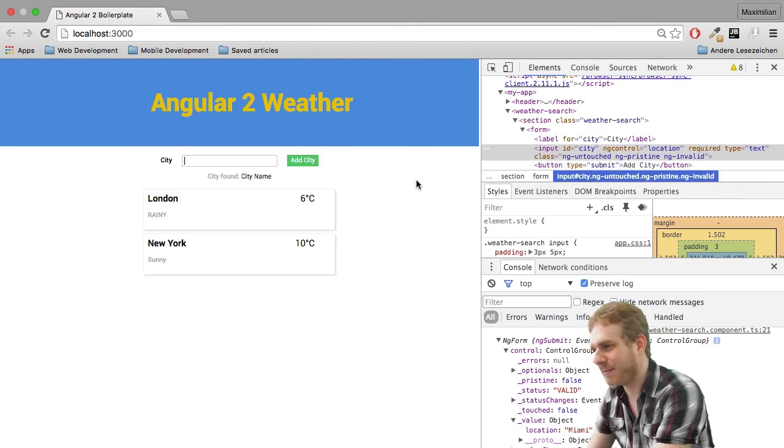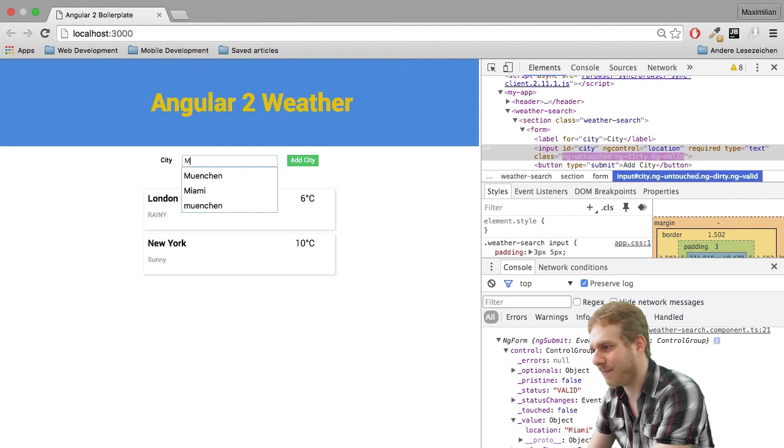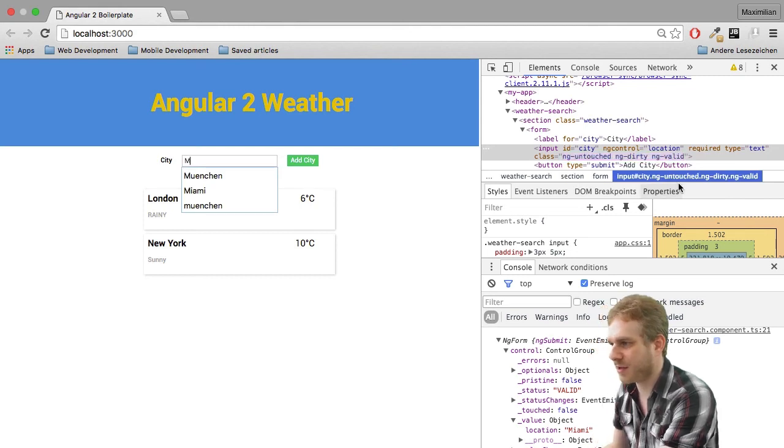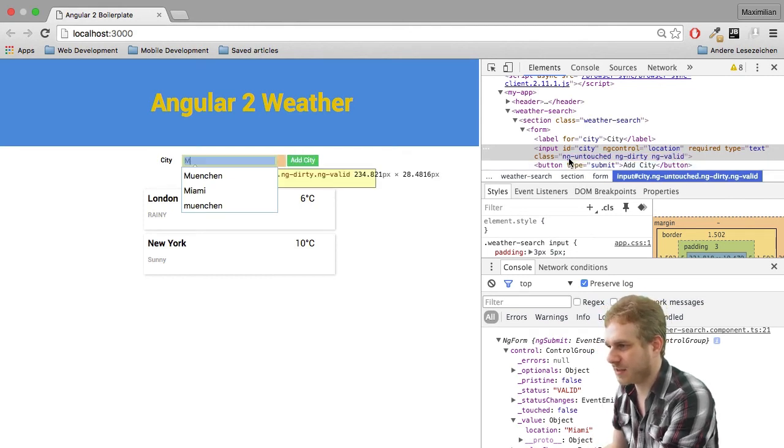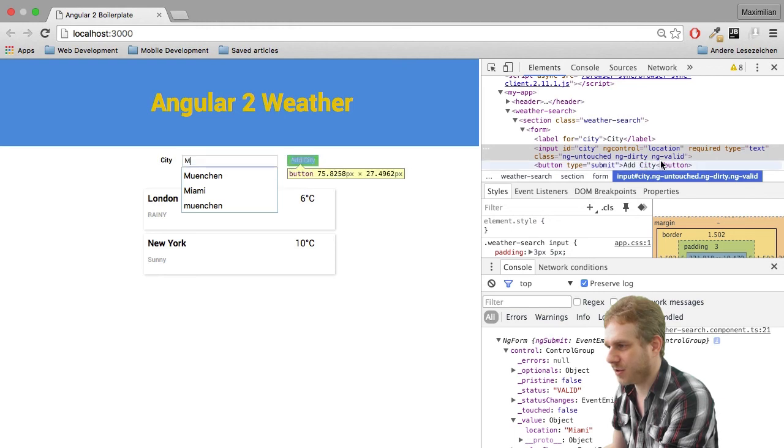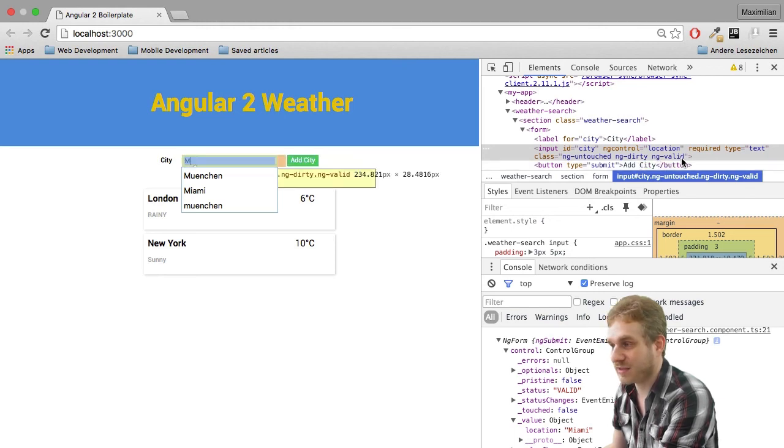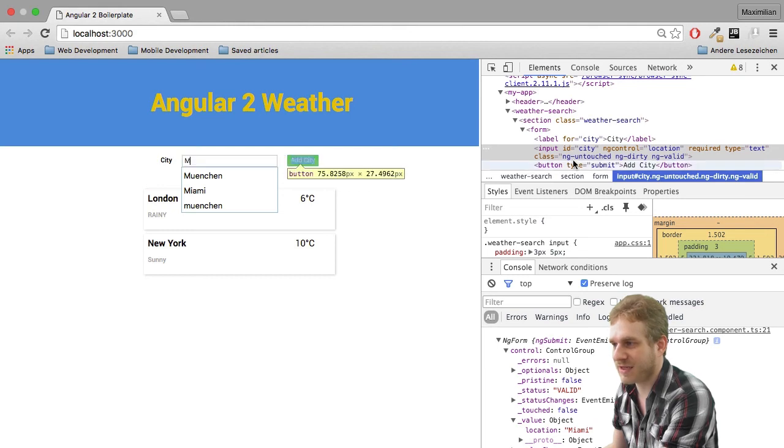Now, if I type a single M, you saw it get updated. It is dirty because I changed something. And it is valid because it's not empty, but it's still untouched.